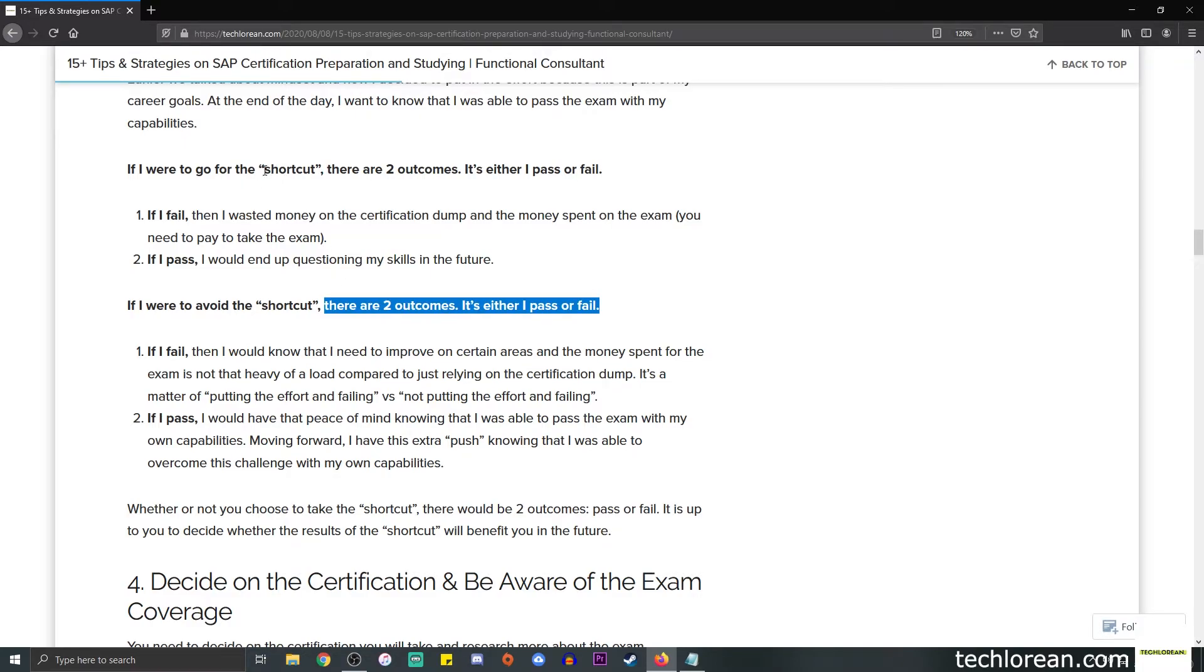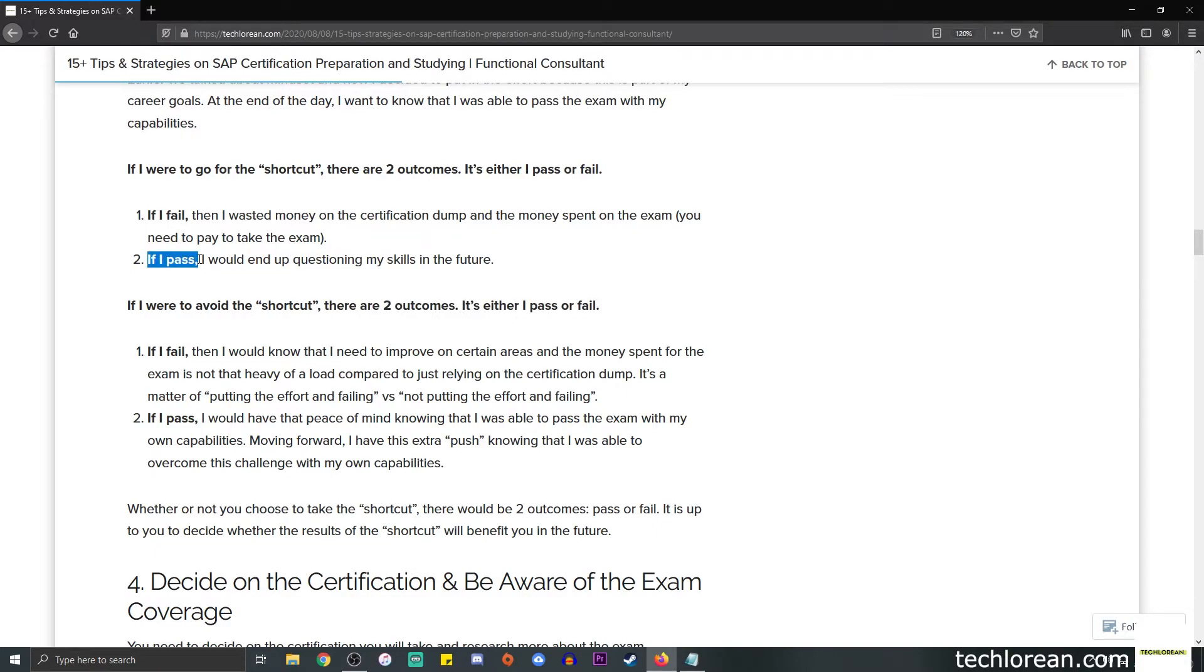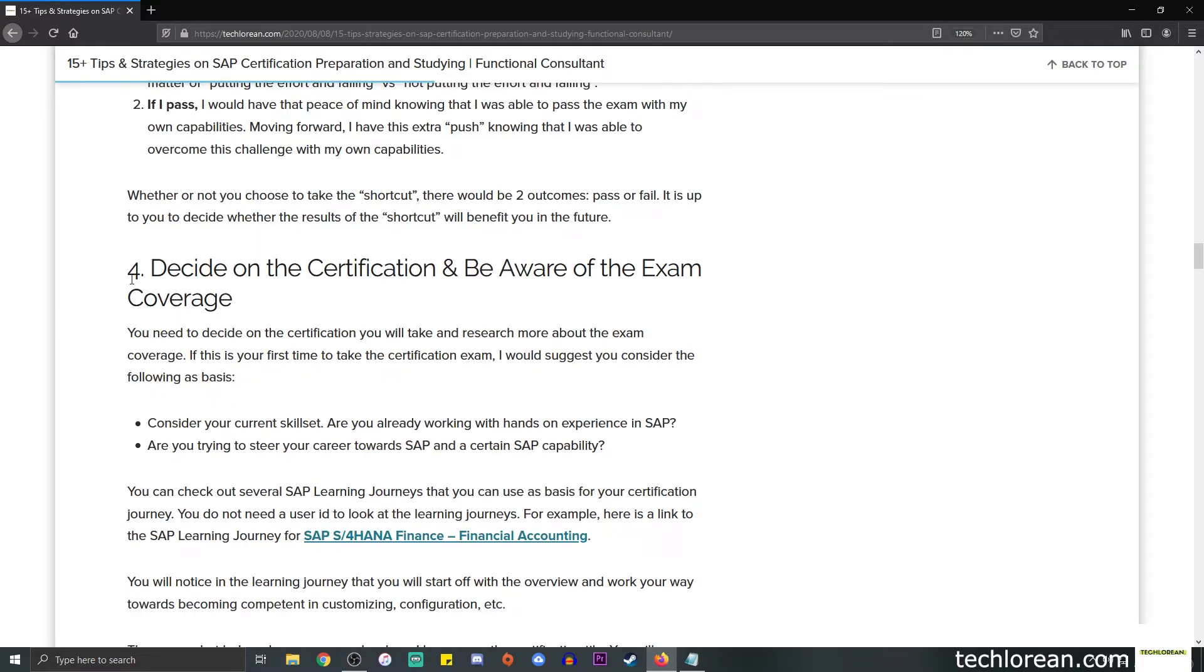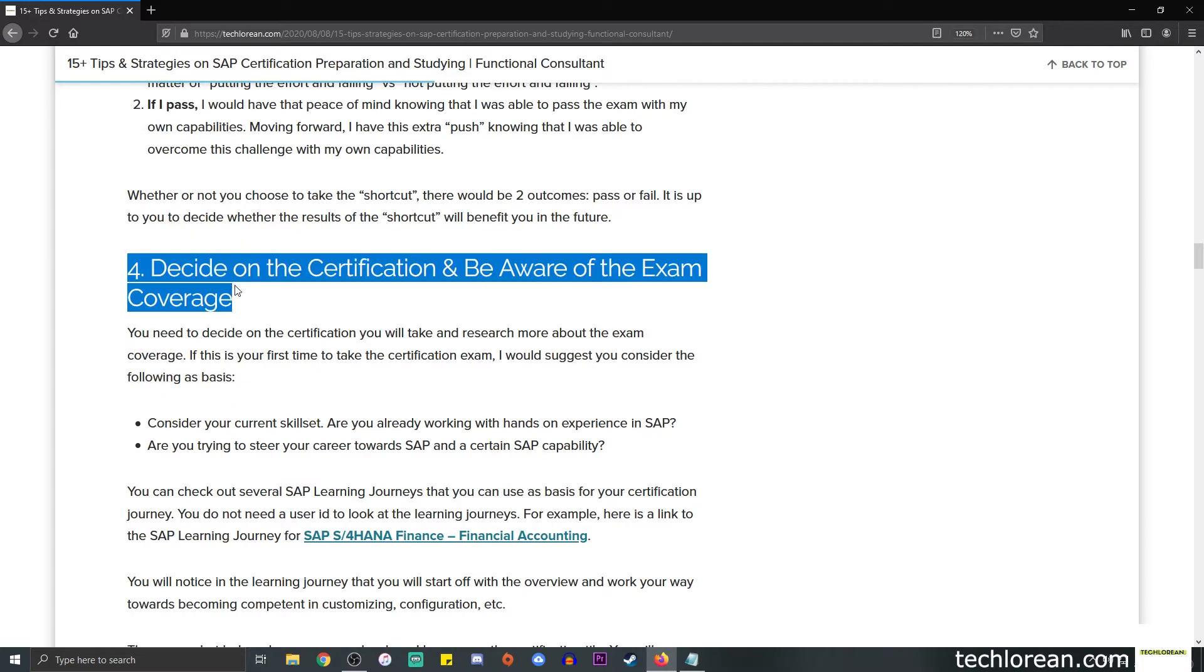The results would depend on what type of actions you choose to take. In my opinion, if I were to go for the shortcut, if I pass as promised on the certification dump claim, I would end up questioning my skills in the future.